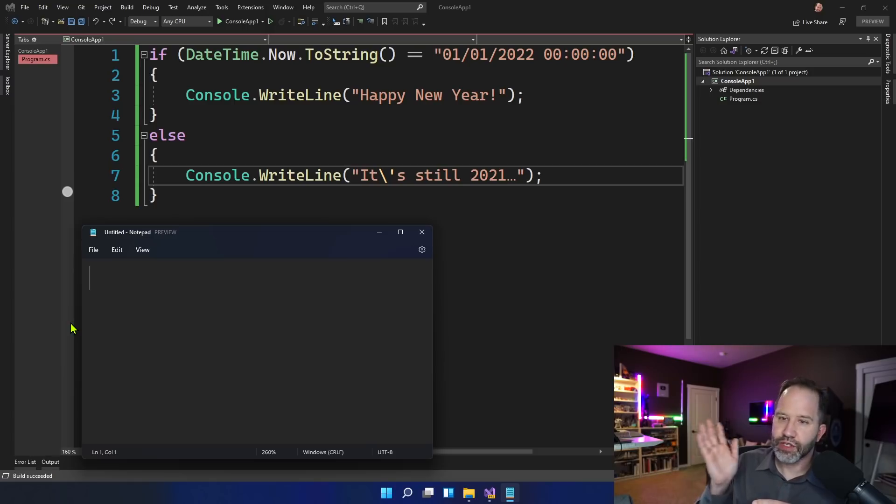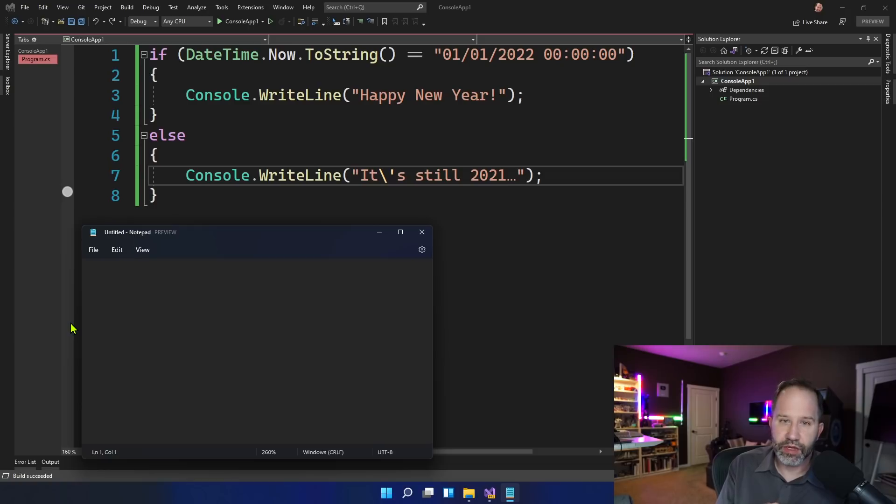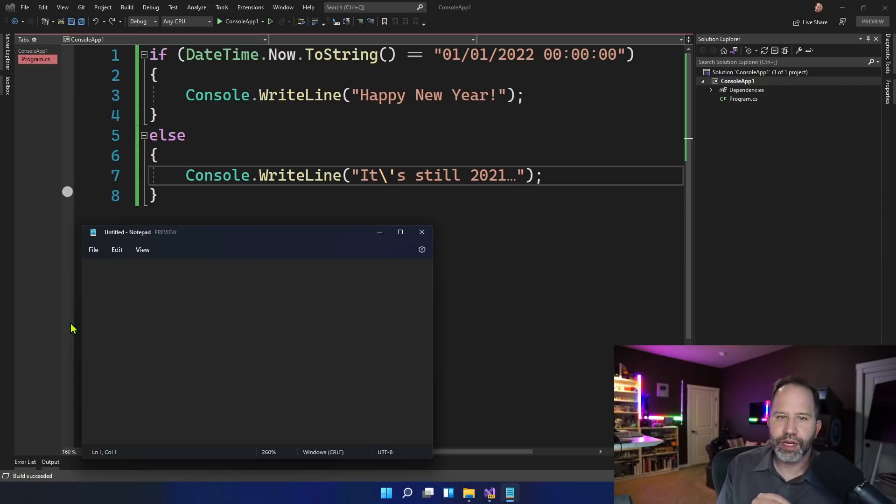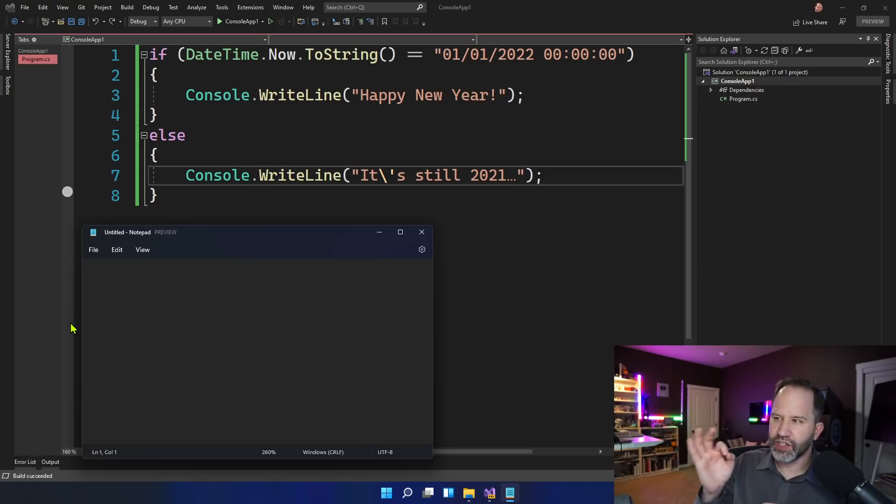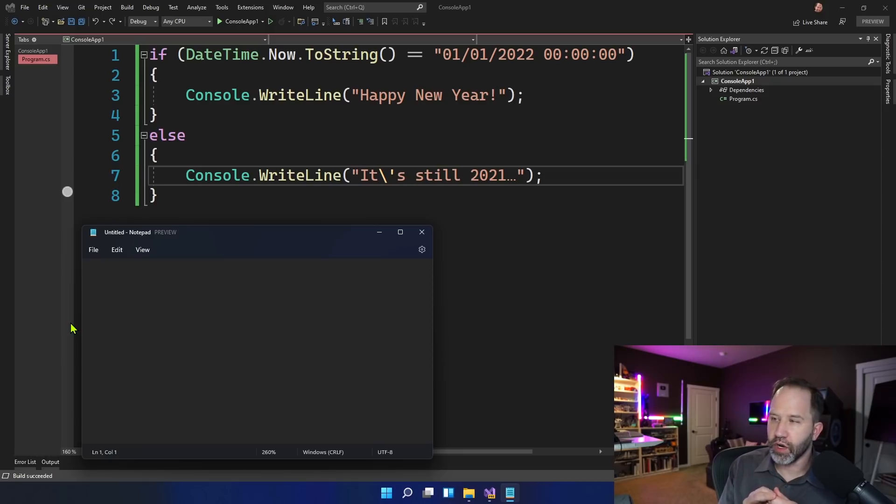Now, we can look at this code and we can dunk on it, as people did on Twitter, myself included, or we can actually take a moment here and see what's wrong. It's not necessarily about reading each individual line and determining what's wrong.